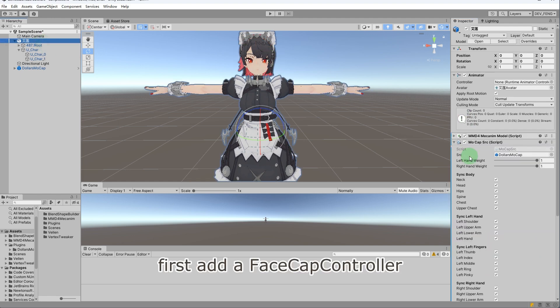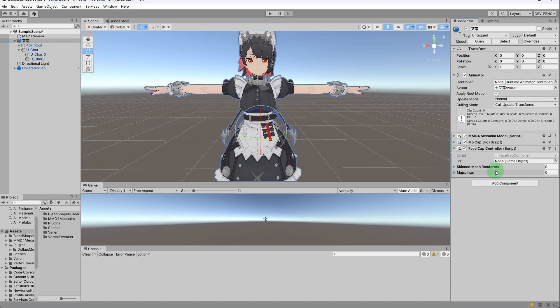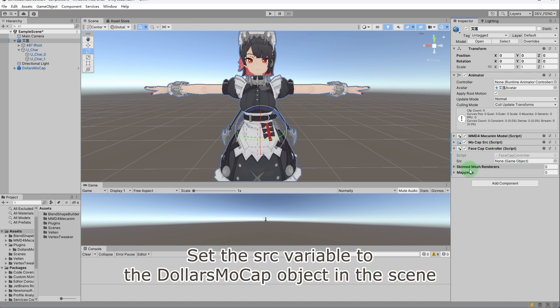First, add a FaceCap controller. Set the SRC variable to the Dollars MoCap object in the scene.